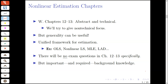Specifically, in the next couple of lectures, we'll derive a unified framework for understanding estimation and the associated methods of inference. The framework that we derive will be rich enough to encompass OLS, the non-linear least squares estimator, maximum likelihood estimators, and other more exotic estimators such as the method of least absolute deviations. There will be no exam questions in these two chapters specifically, but they are both important and very much required background knowledge for the chapters to follow.